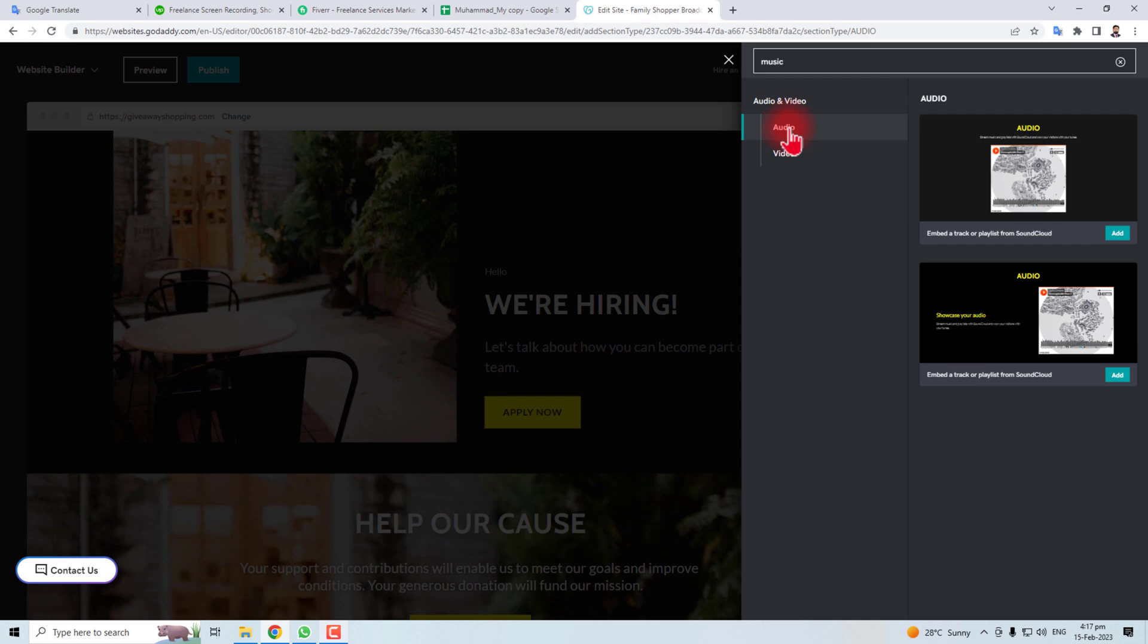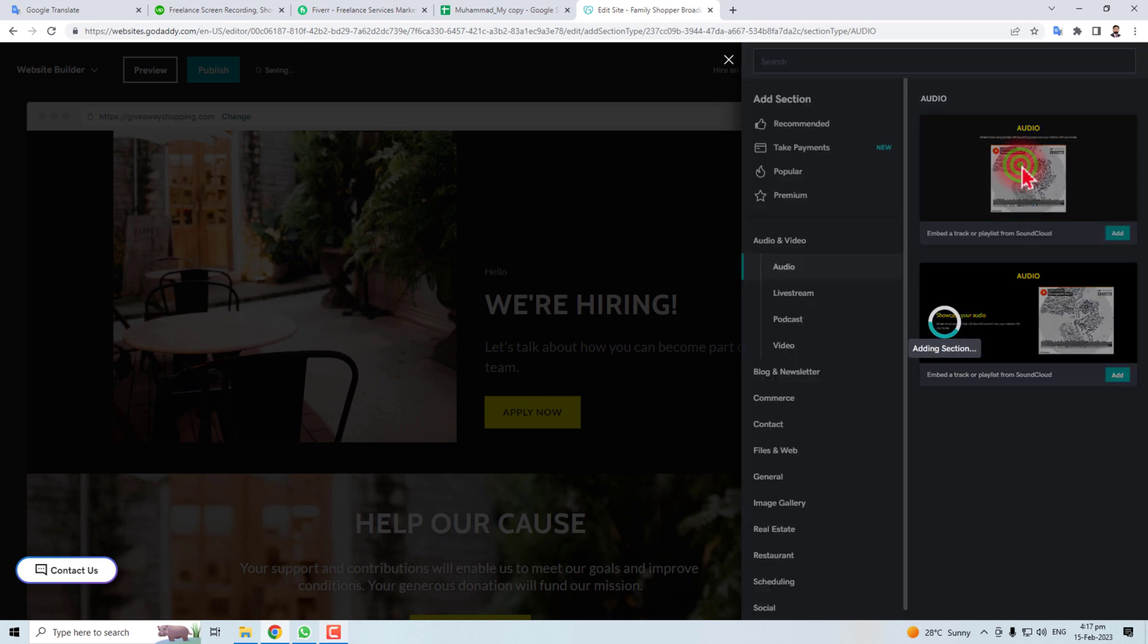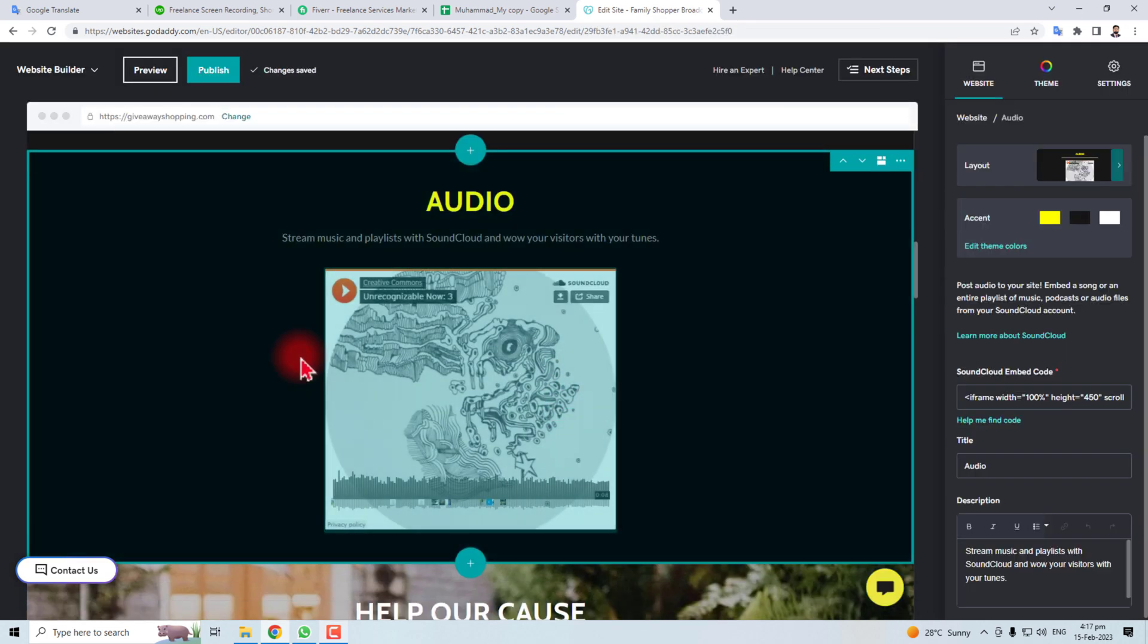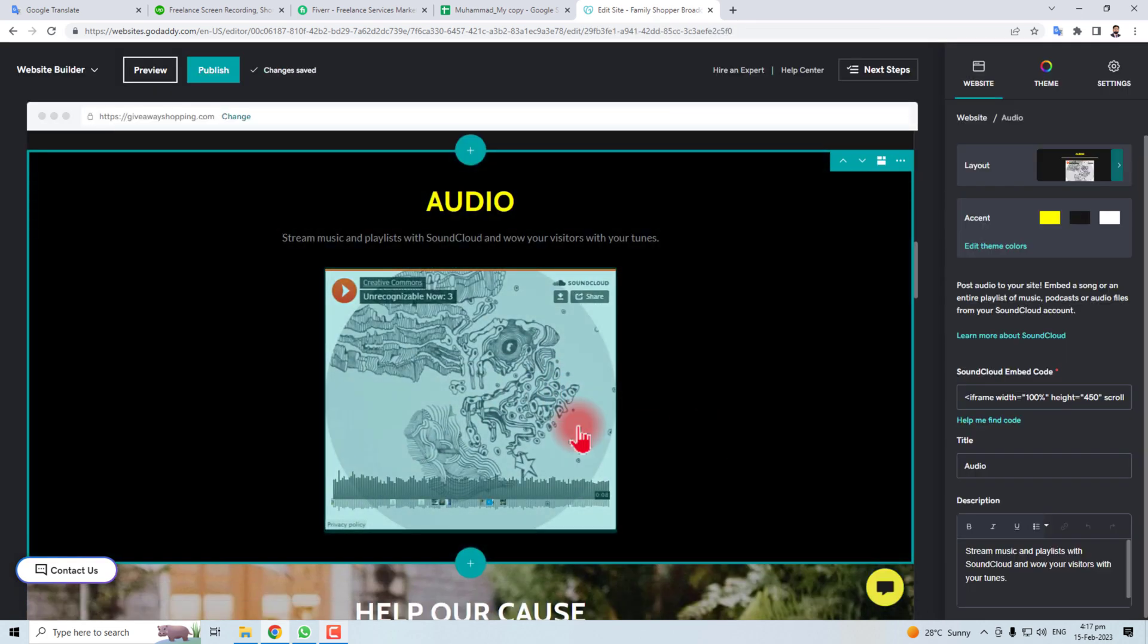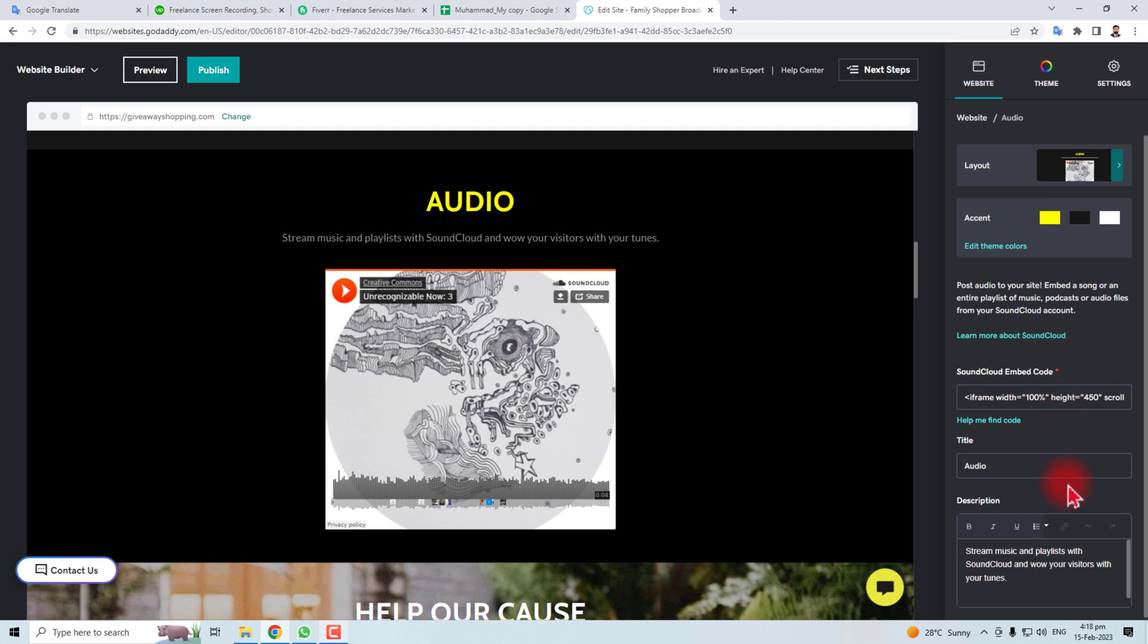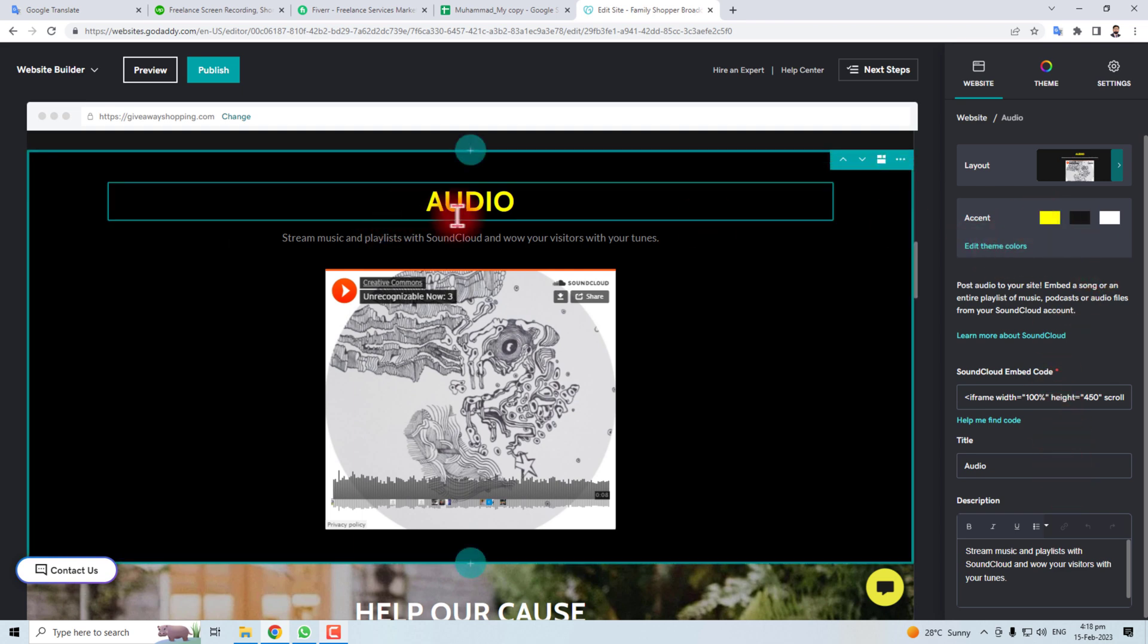There are different templates. You will have to click one of them. Let me click it. Now the music track is here and you will find the options here like you can change the theme colors.